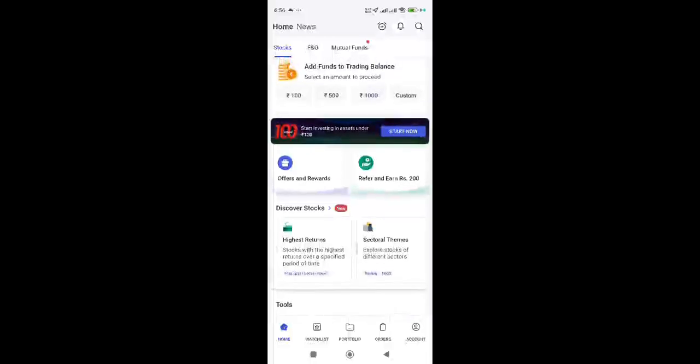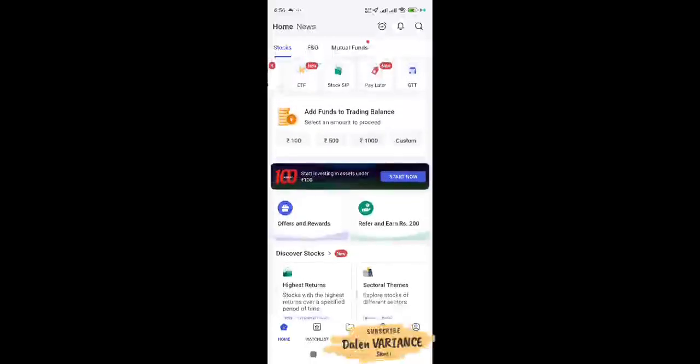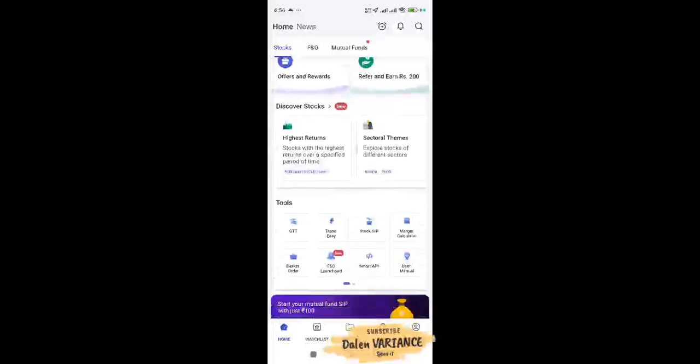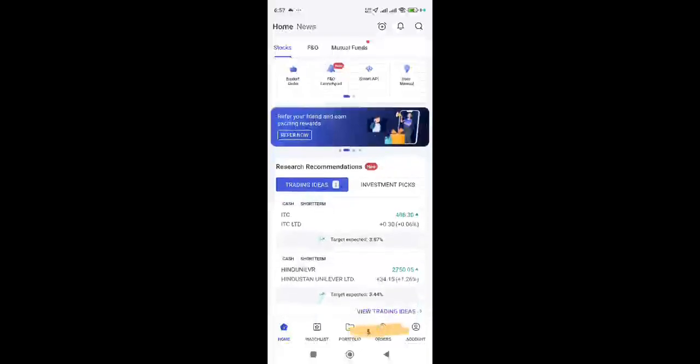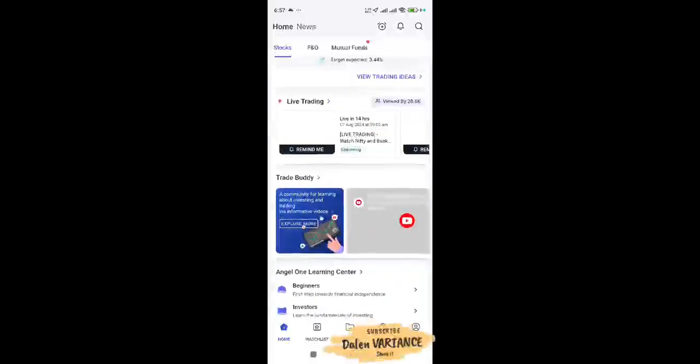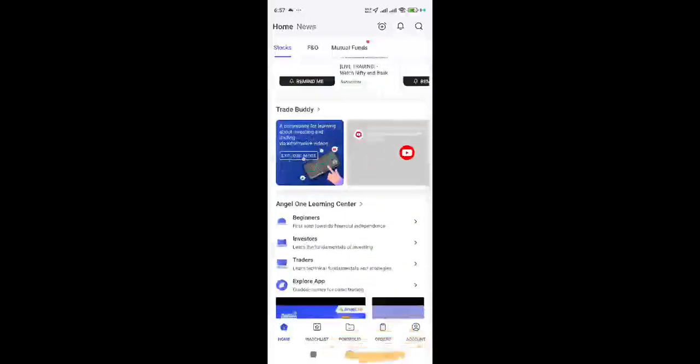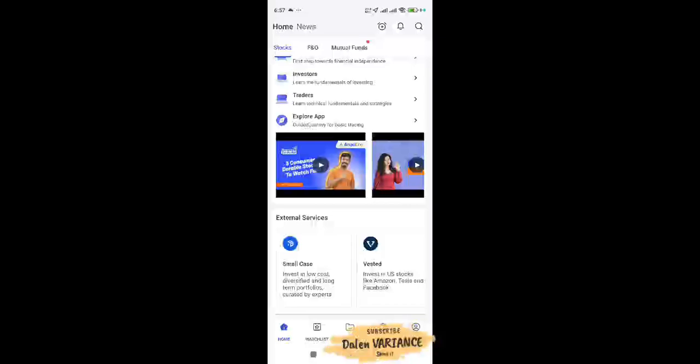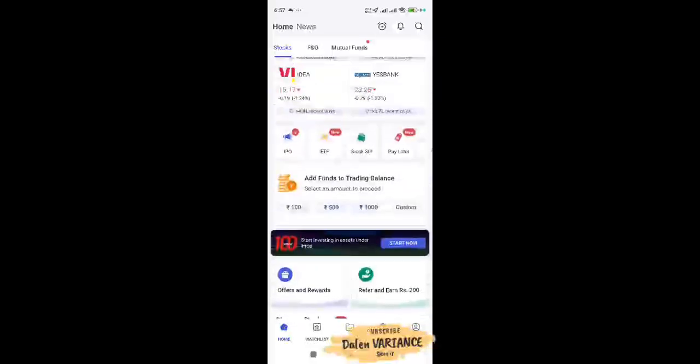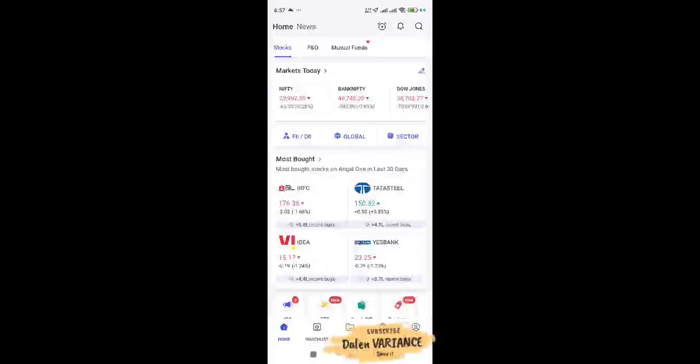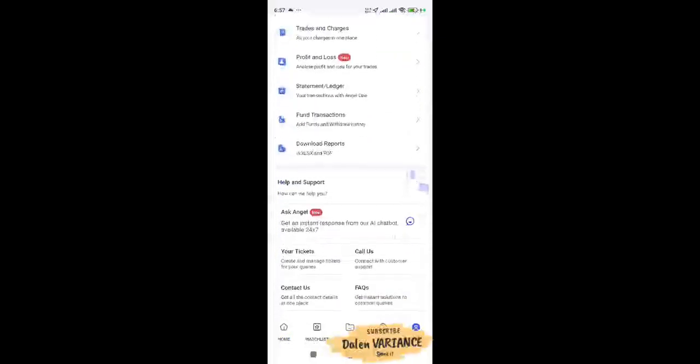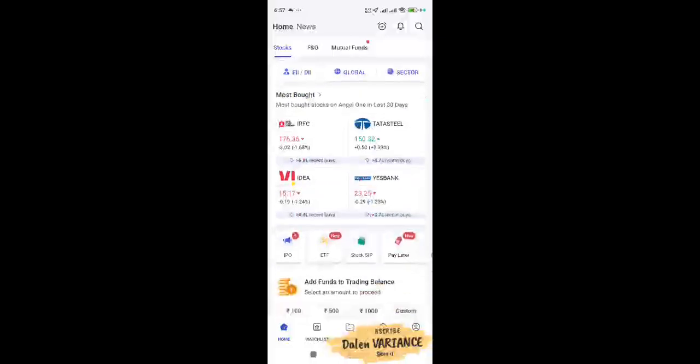I will start investing. You can start trading. Look at the referral program and refer others to earn rewards.